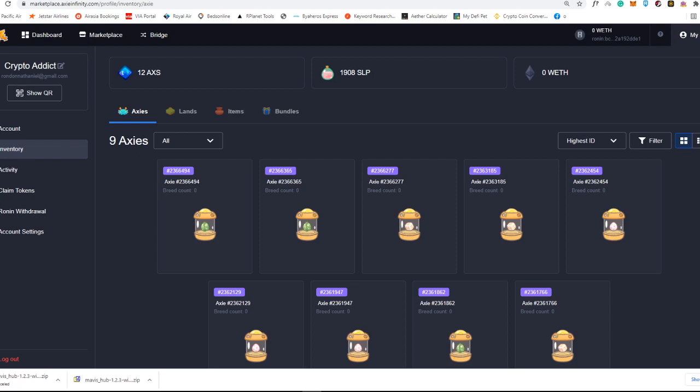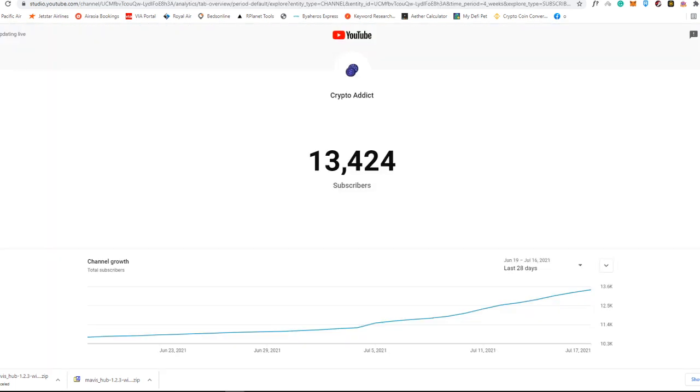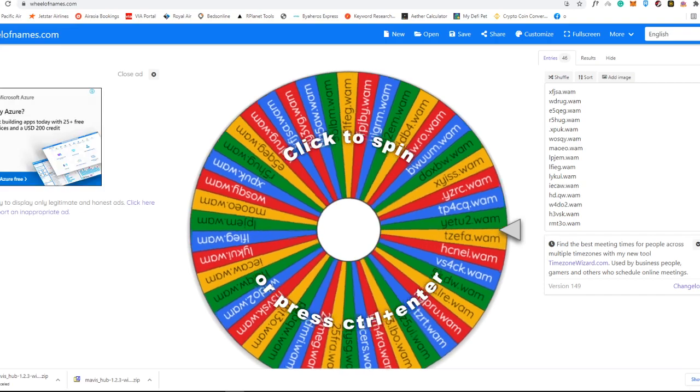In today's video, I will be showing you two of the best tools that you need to have while you're playing Axie Infinity or you are also a manager in Axie Infinity. But first of all, do not forget to subscribe to my channel. It is CryptoAddict here, back again with another awesome update from you guys.